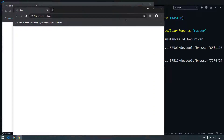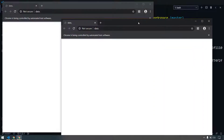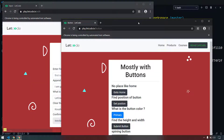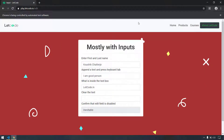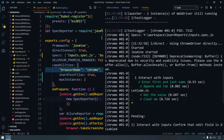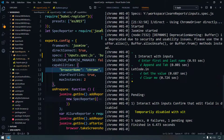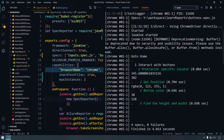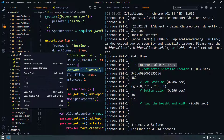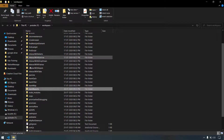Here we can see that it brings up two browsers at the same time — one is running the input spec and another one is running my button spec. So here we can see this is our 'interact with inputs' and this is our 'interact with buttons'.